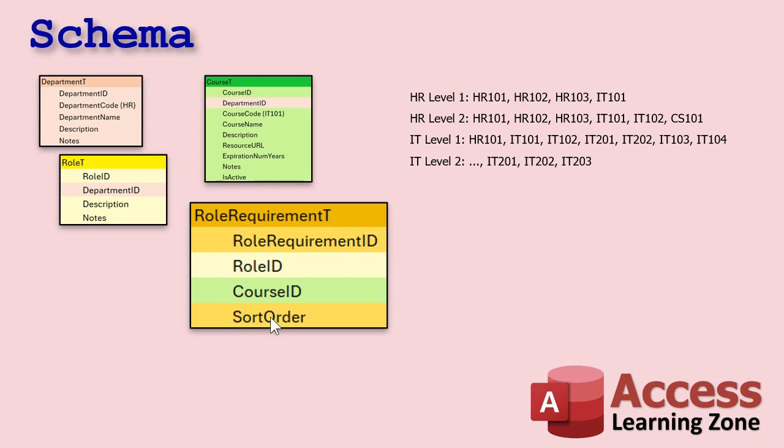And I put a sort order on there because you might want to force them to have to take them in a particular order. You got to have IT 101 before you can have IT 102. It's kind of like what I tell my students, right? You got to take access beginner one, beginner two, beginner three, all the beginner classes before you get into the expert series and so on. Do you have to? No, but you should. Okay.